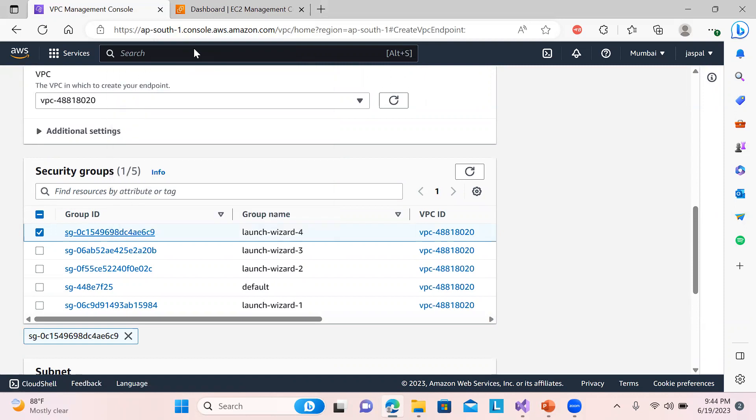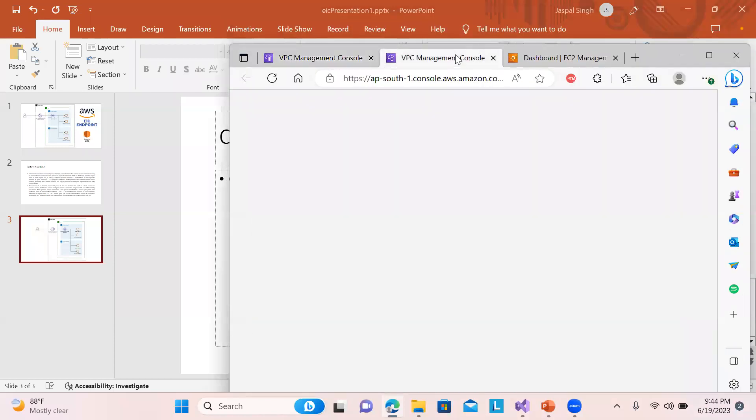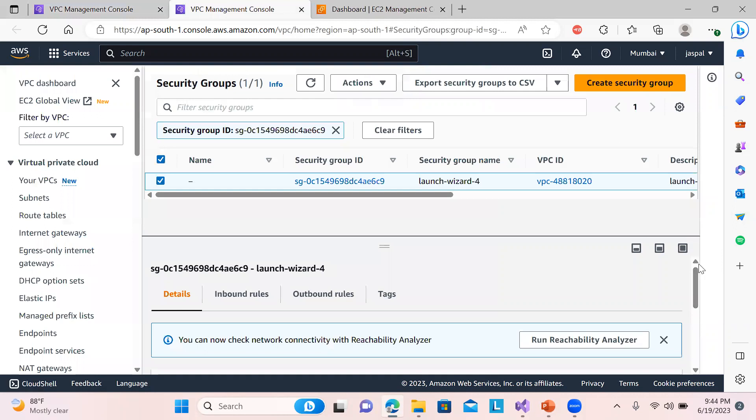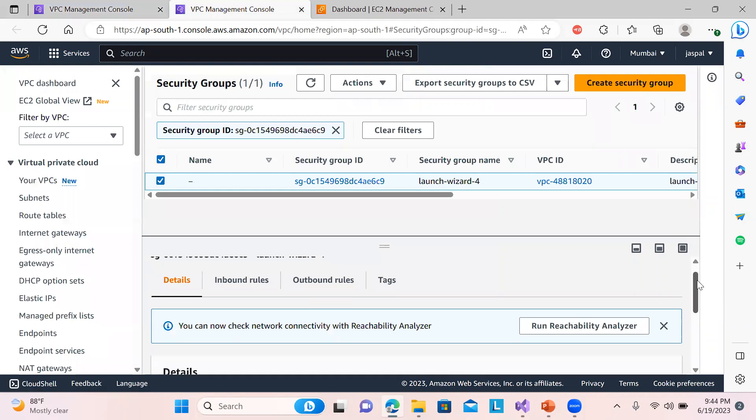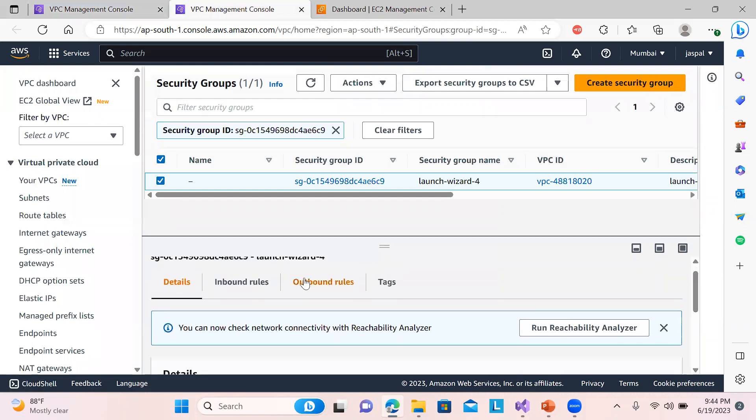I will just show you the security group and what are the things that are being allowed. Because this security group I'm using for most of the instances - basically it allows HTTPS and SSH. If you want, if you're doing a fresh security group, make sure these inbound rules are already defined. So I'll just show you the inbound rules.